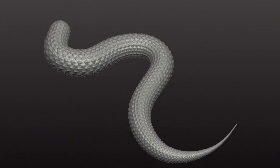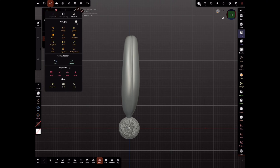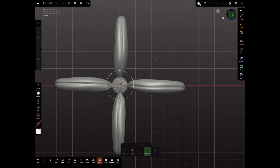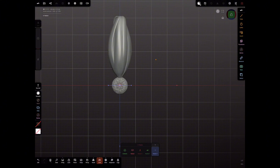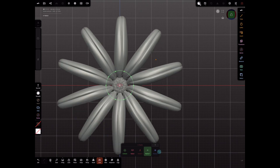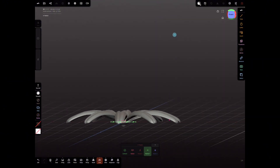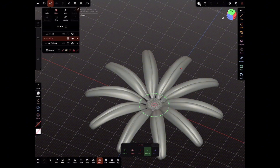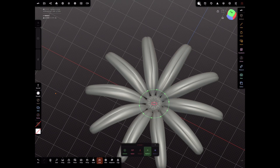The next repeater we're going to look at is the radial repeater, which duplicates an object in a circular pattern around a central axis. Like the array repeater, it can be repeated along the X, Y, and Z axis. Repeaters are great tools for creating complex shapes efficiently and can save you a lot of time. When you join instances and still want to edit individual elements, just use the Move tool — it allows you to move an element within a group without affecting the others around it.